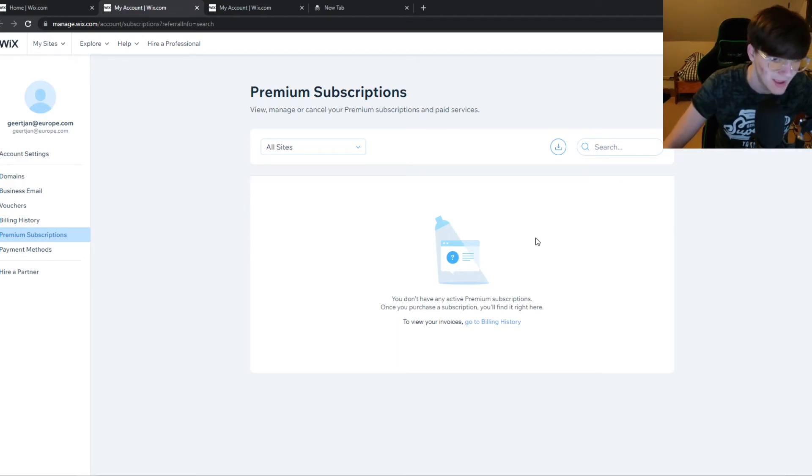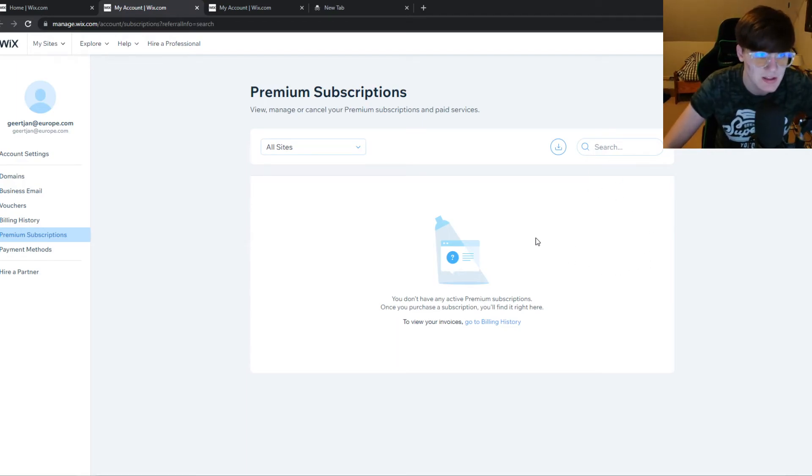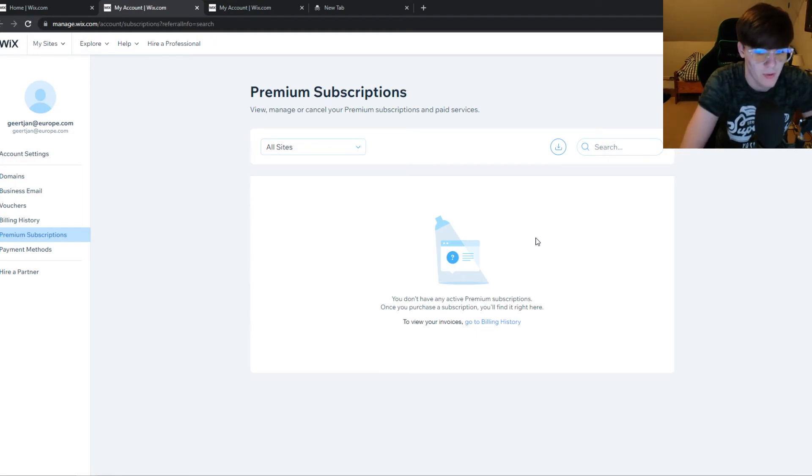Then you want to click on that and hit cancel plan, and you can get a refund from the month that you haven't completed.